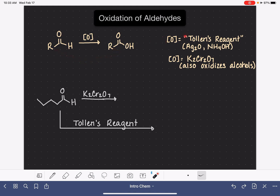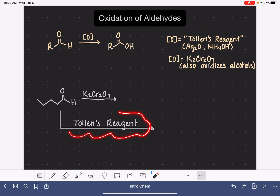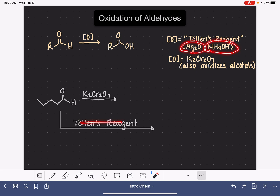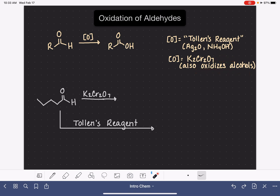There are two actual reagents that can be used to perform this conversion. One of those reagents is known as Tollens reagent. The chemicals used in Tollens reagent are Ag₂O and NH₄OH. Sometimes you'll see 'Tollens reagent' written on the arrow, and other times you'll see the chemical formulas written on or under the arrow. The other chemical you can use is K₂Cr₂O₇, which also oxidizes alcohols — a reaction we'll be reviewing in this video.